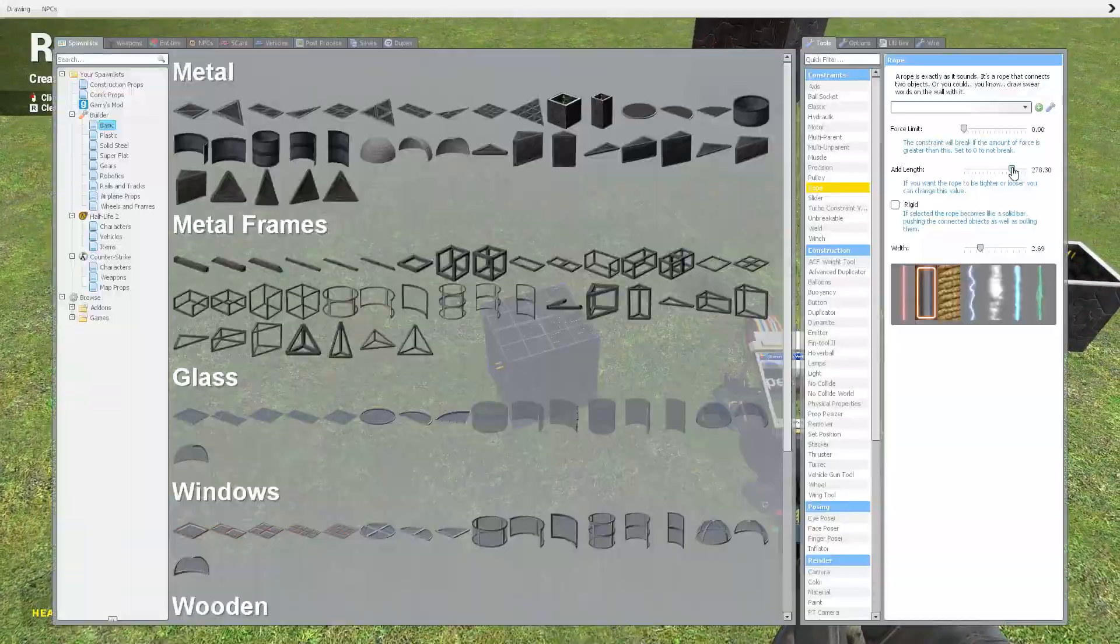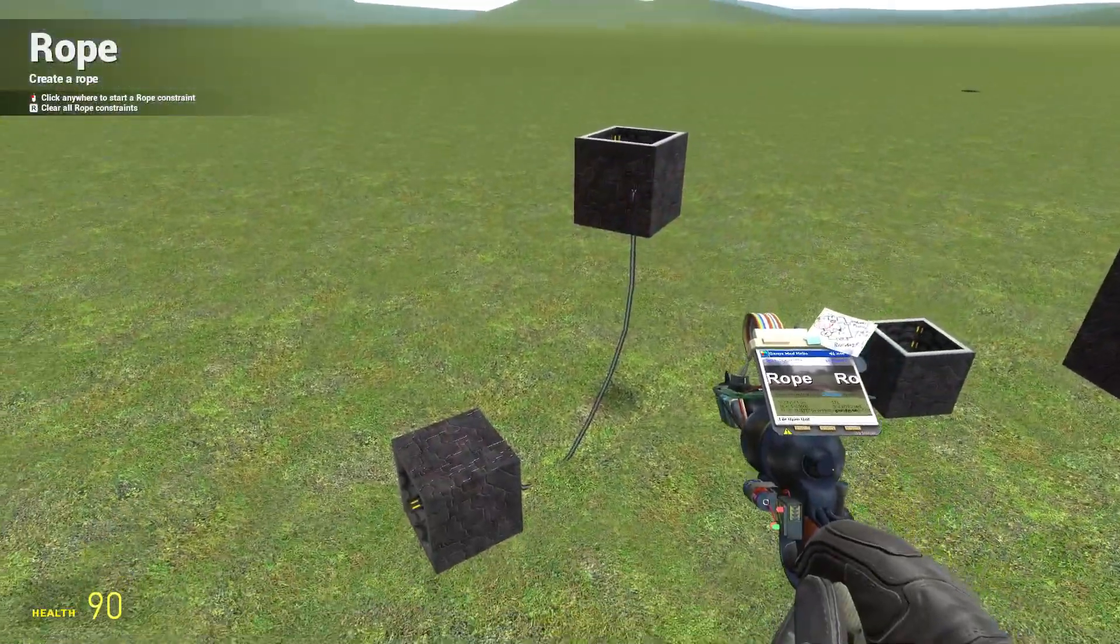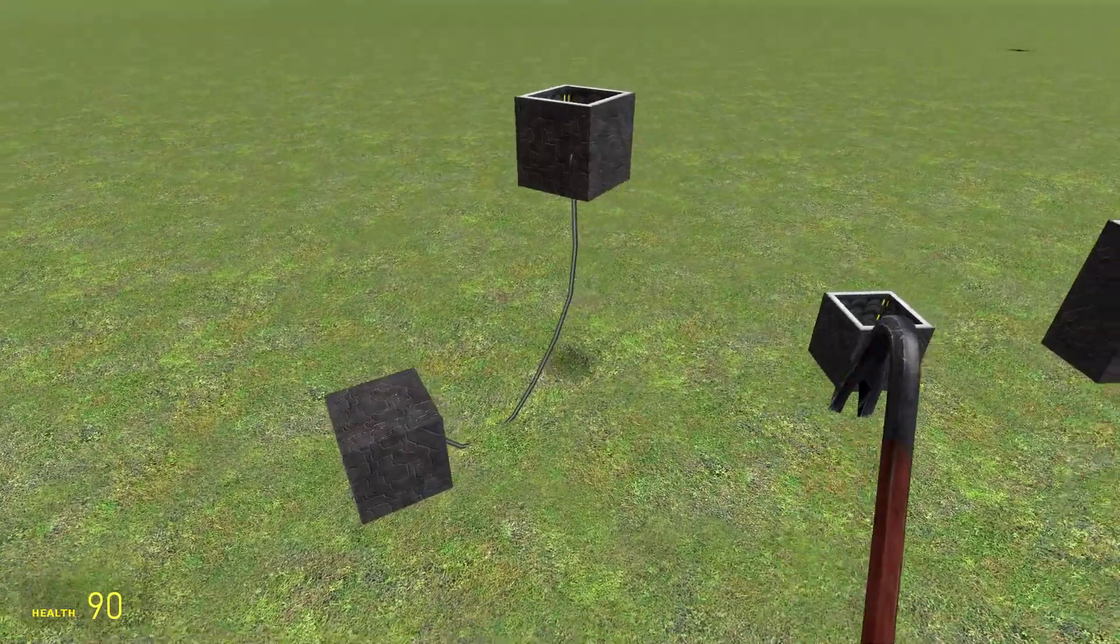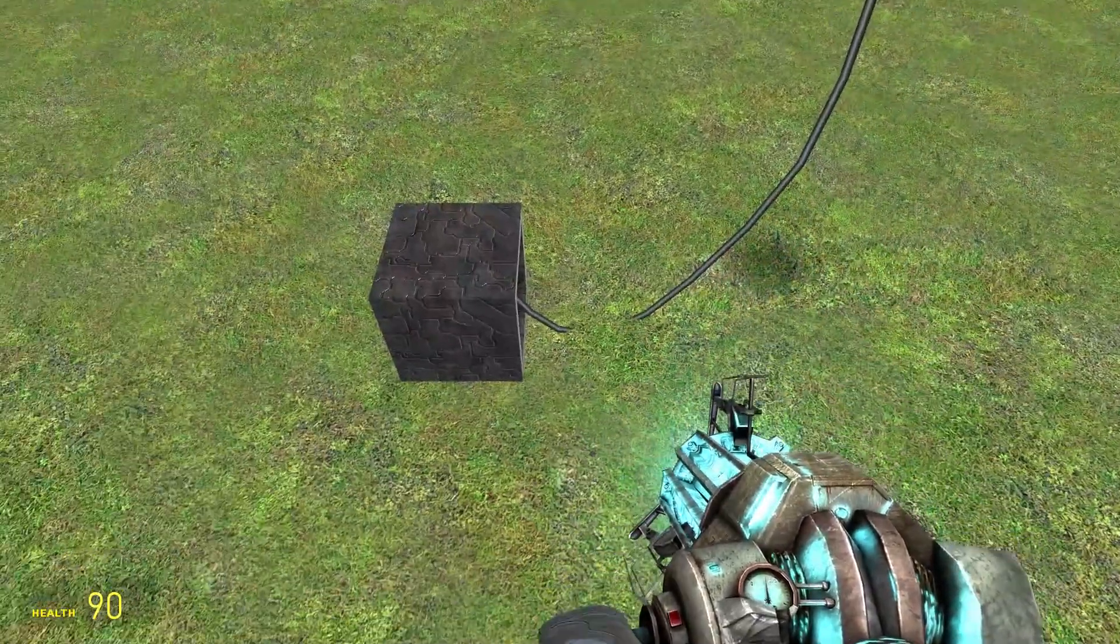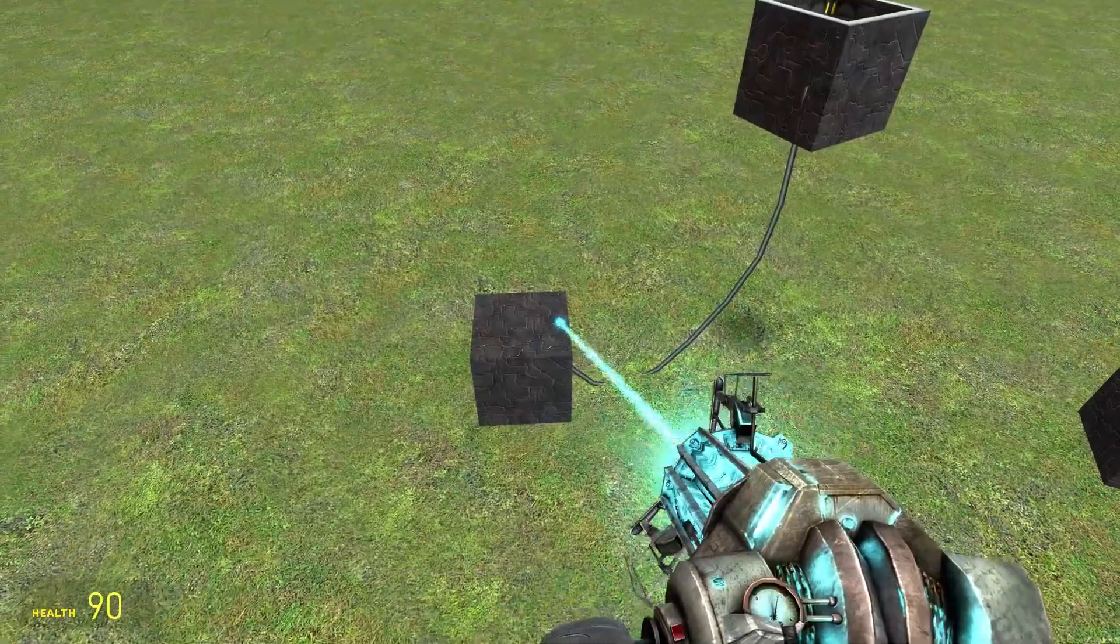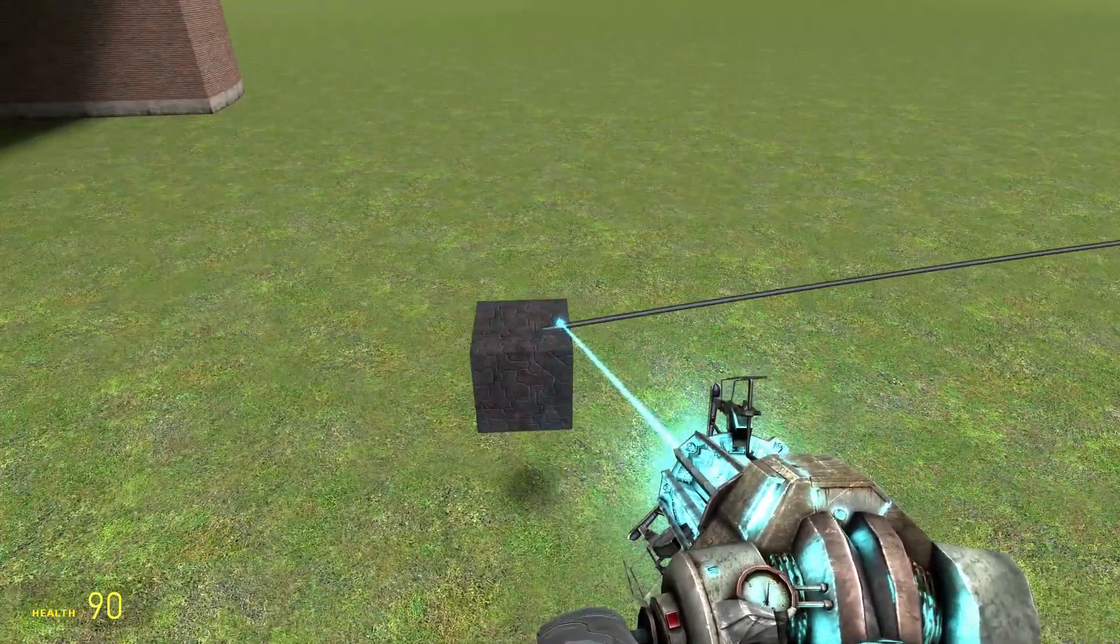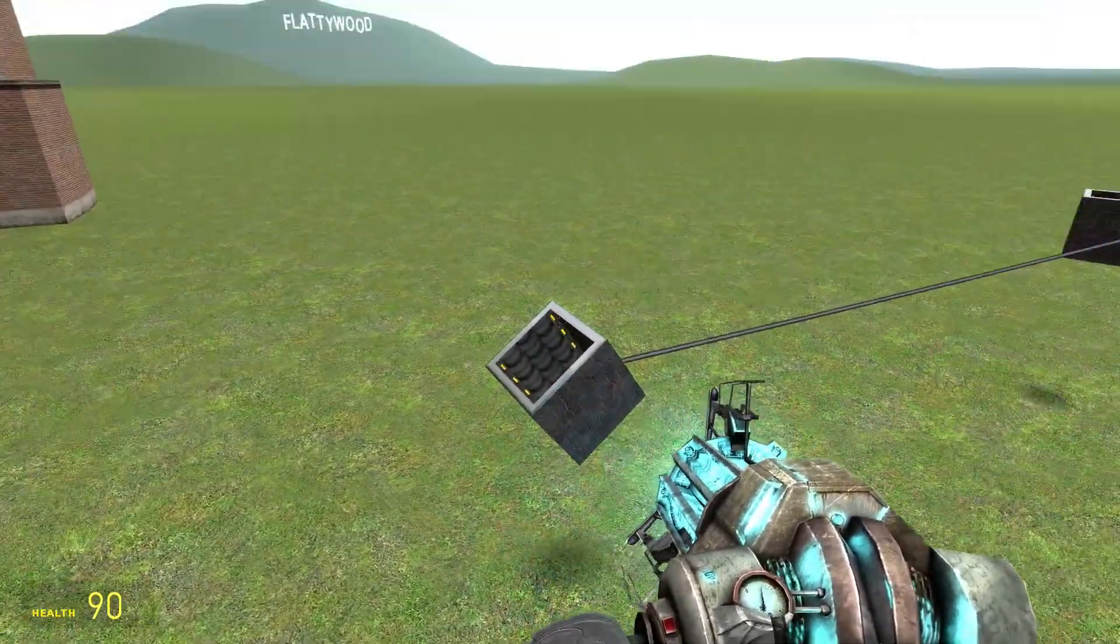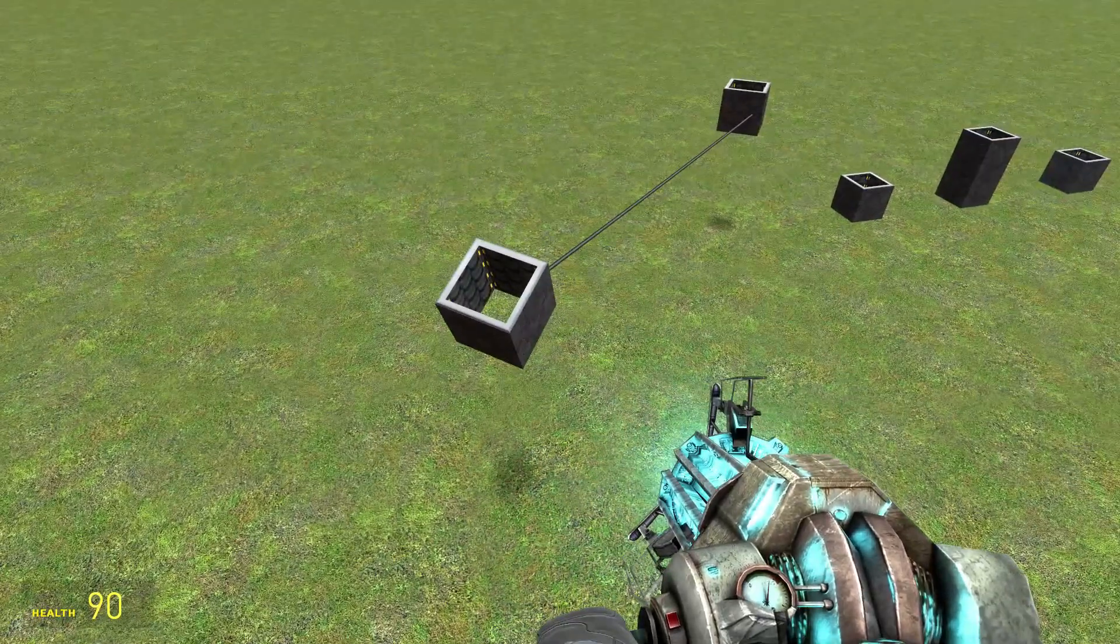By default, if you weld two props together, the rope will be the distance between those props. But if you add length to it, you could have it go further. As you can see, there's a limit there.